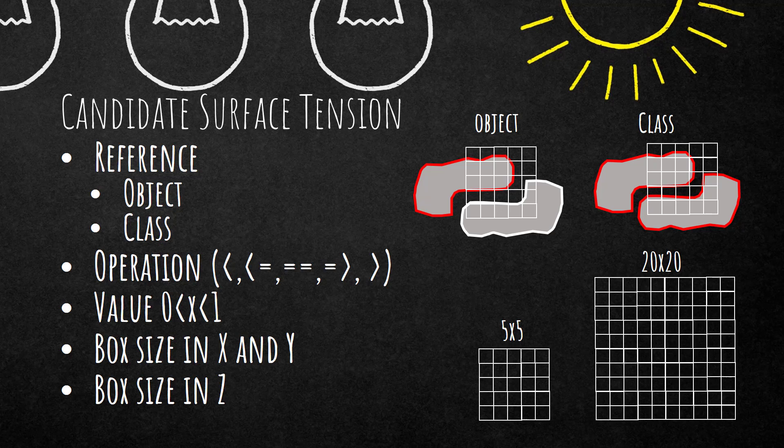These are the settings on this list that you can use for candidate surface tension: reference, operation, value, box size in X and Y, and box size in Z. Let's go from top to bottom. Reference is either object or class.